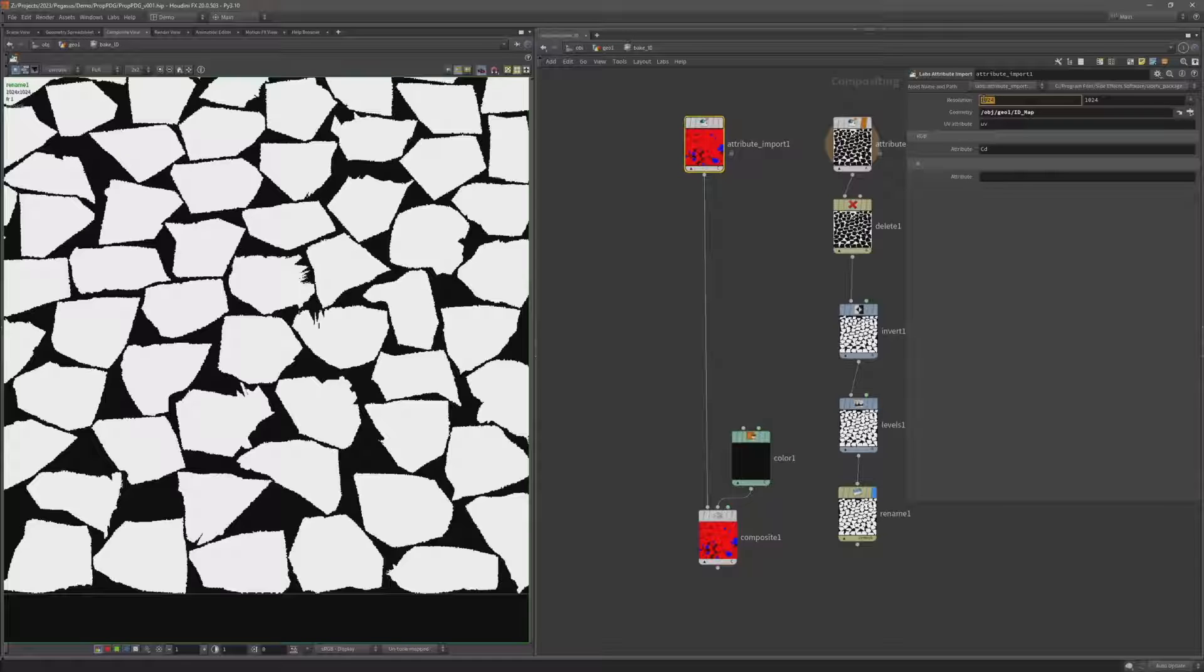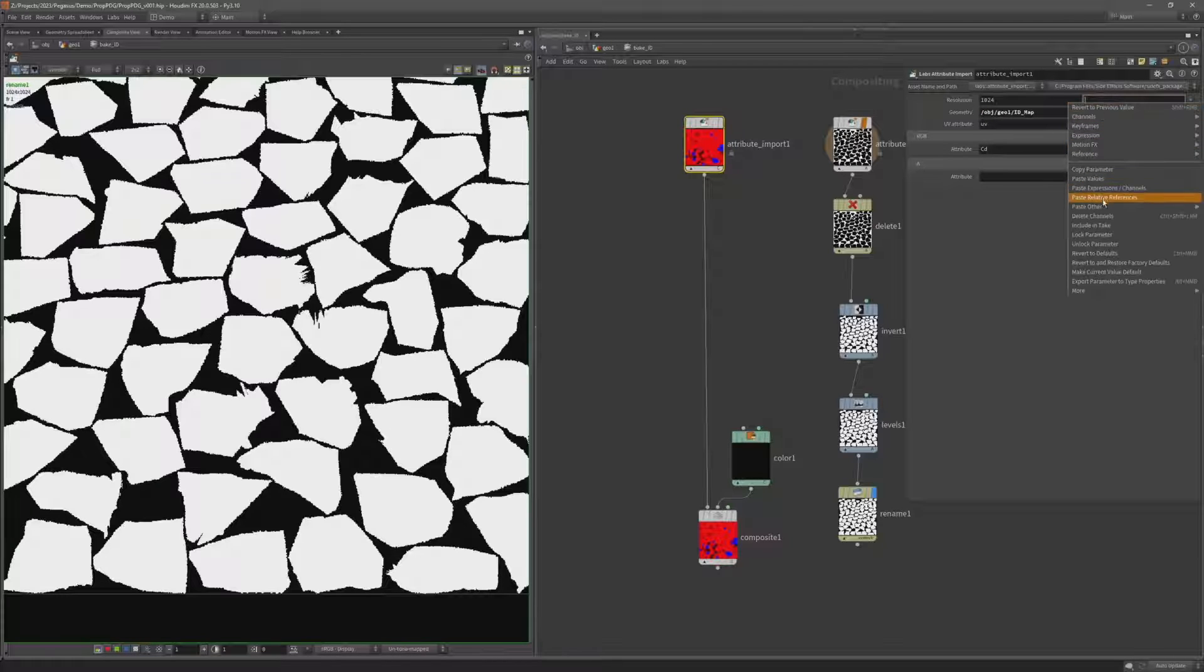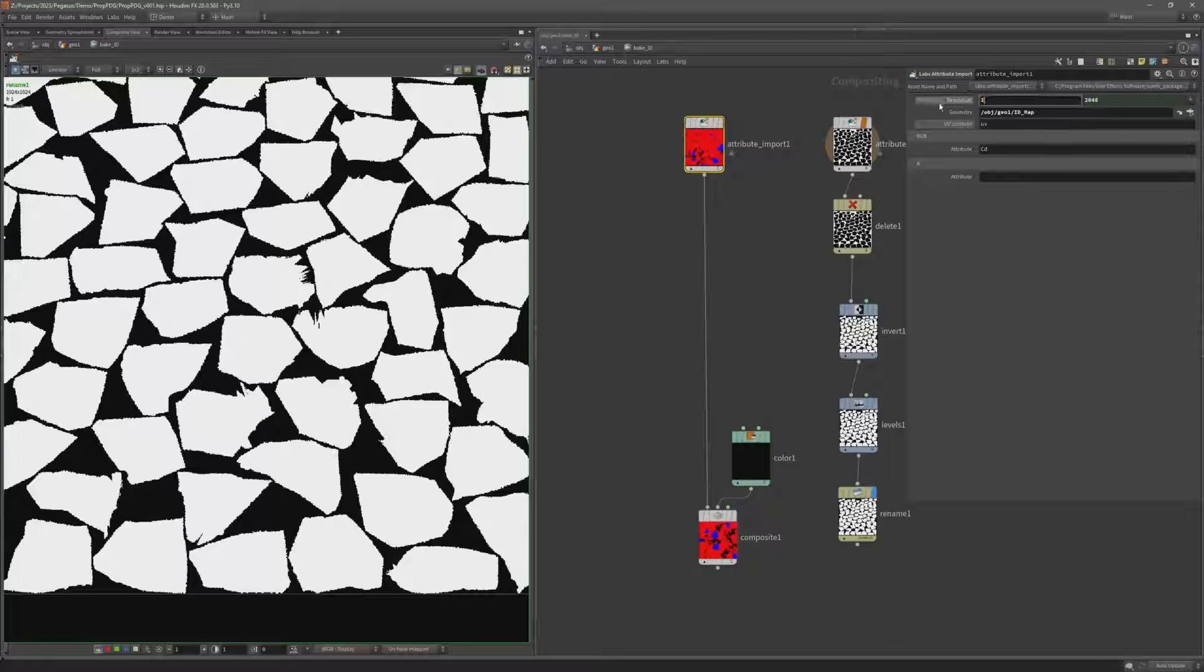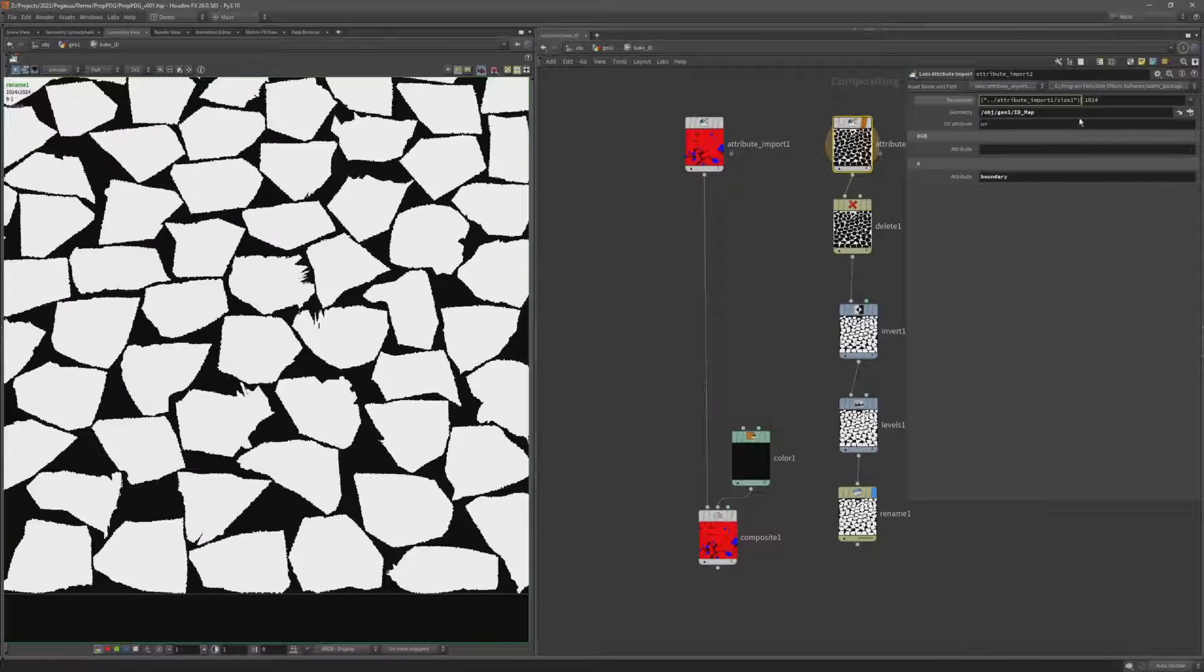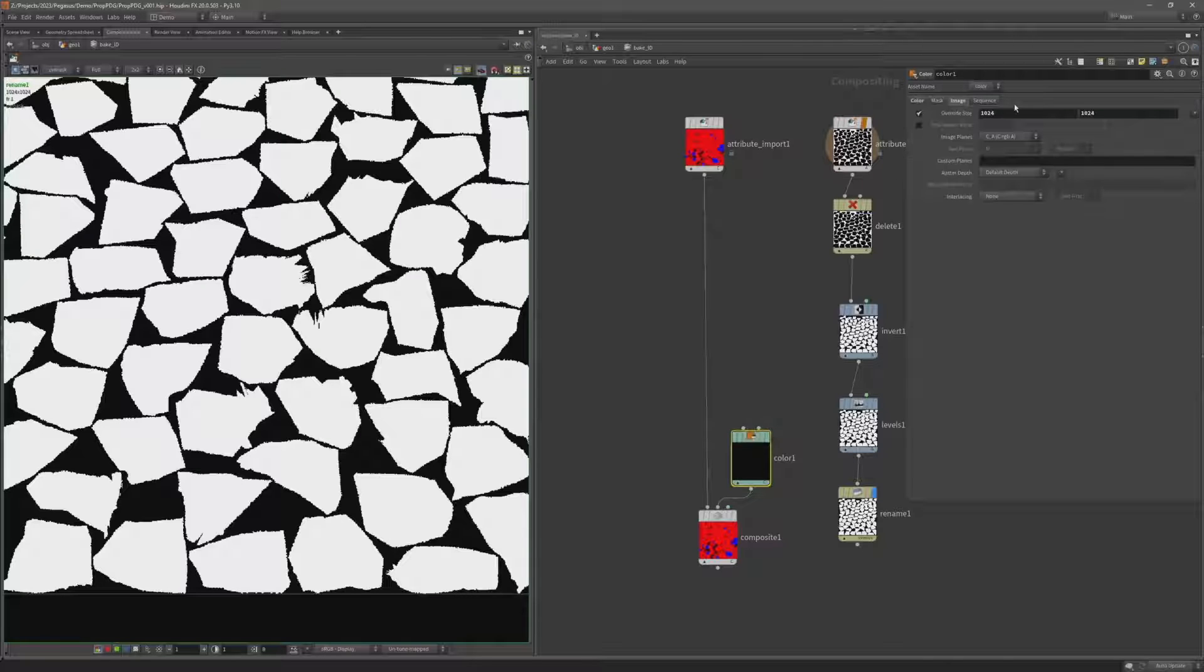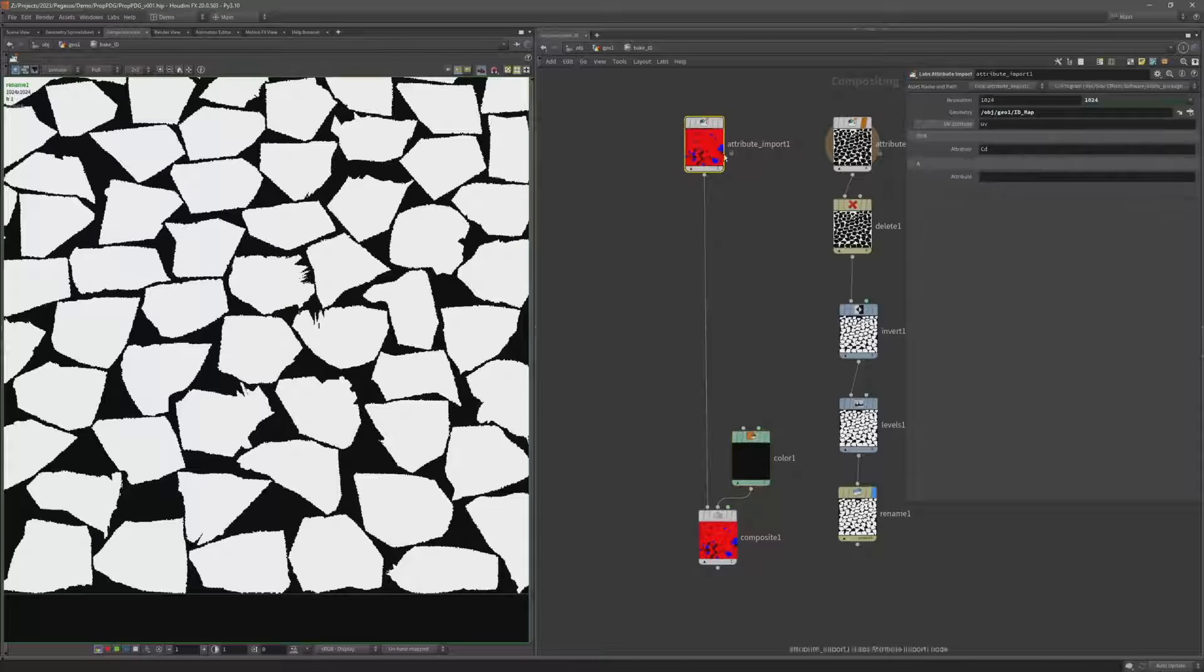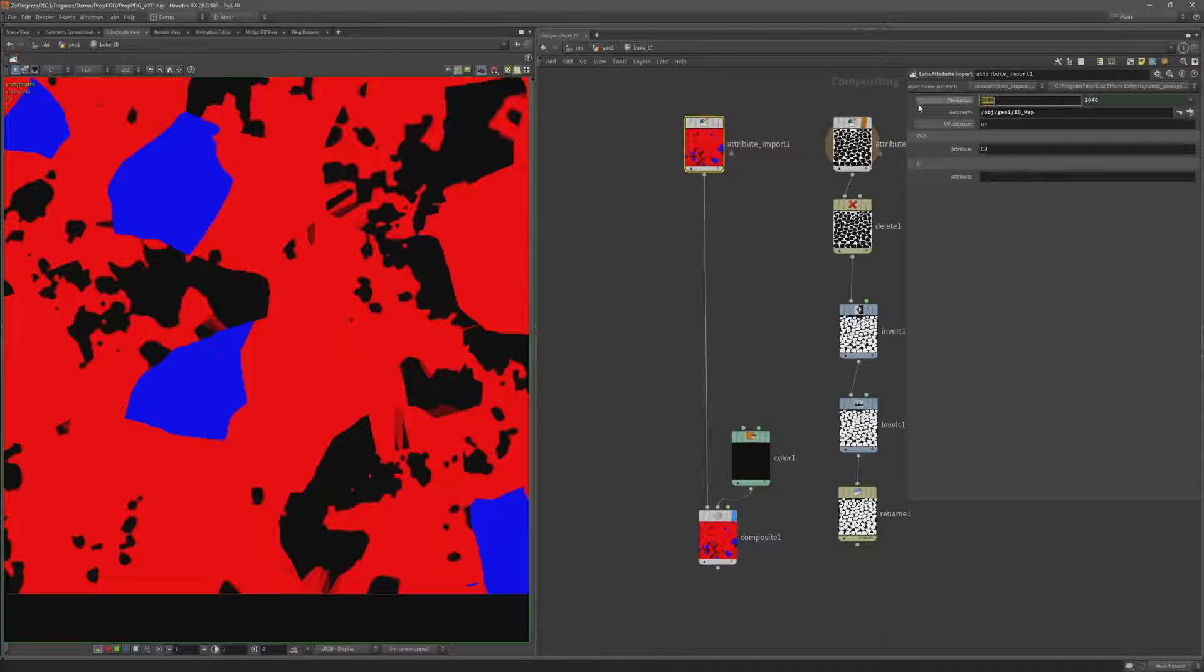So what I'm going to do is right click in the first field on my first attribute import, do copy parameter, and then I can in the right field do paste relative reference. So now when I change this value it will change both of these fields. And I'm going to do the same on all of the other fields that specify the resolution as well. So on the second attribute input let's do paste relative reference for both X and Y resolution. And do the same on the color. So when I change the resolution here on this first node it will update on all of the other nodes as well. So now as I come back to this composite, so I'll just switch this back to 1k.